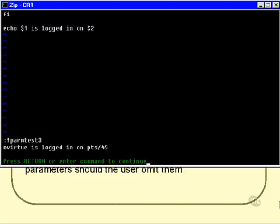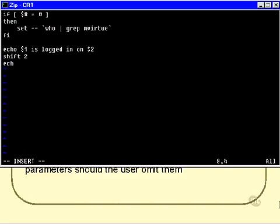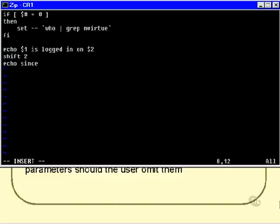This is how I might get those to be echoed out, is a nice little technique. I might do a shift 2, and then echo since $*. Now, that, of course, will pick up all the command line parameters, but I've actually skipped over $1 and $2, so it'll just give me $3, $4, and $5. So let's see what that looks like.